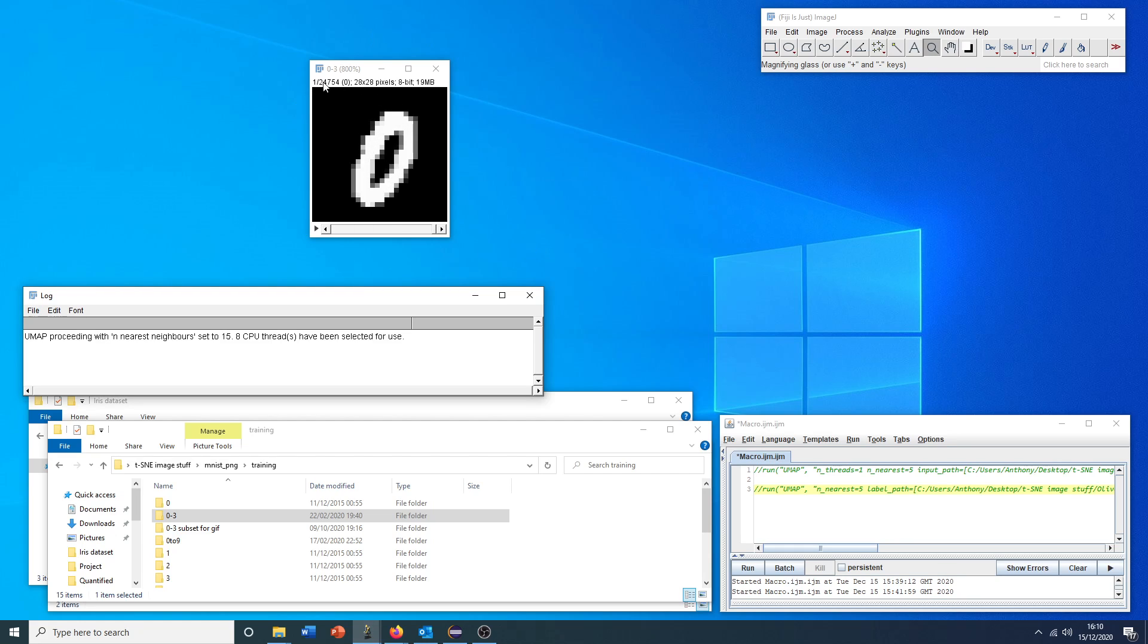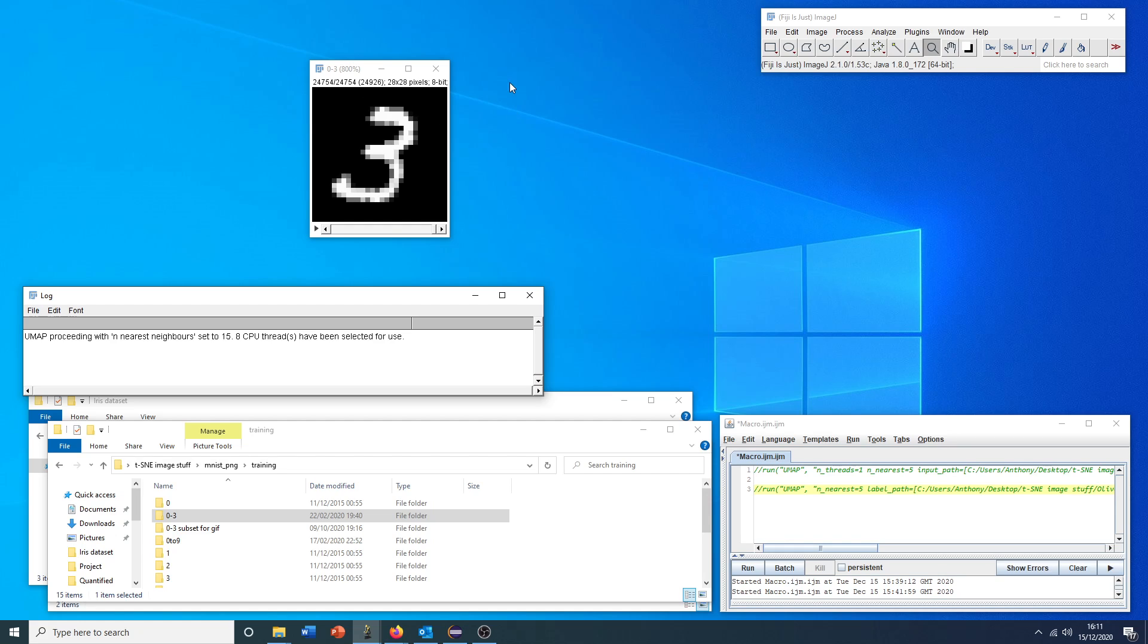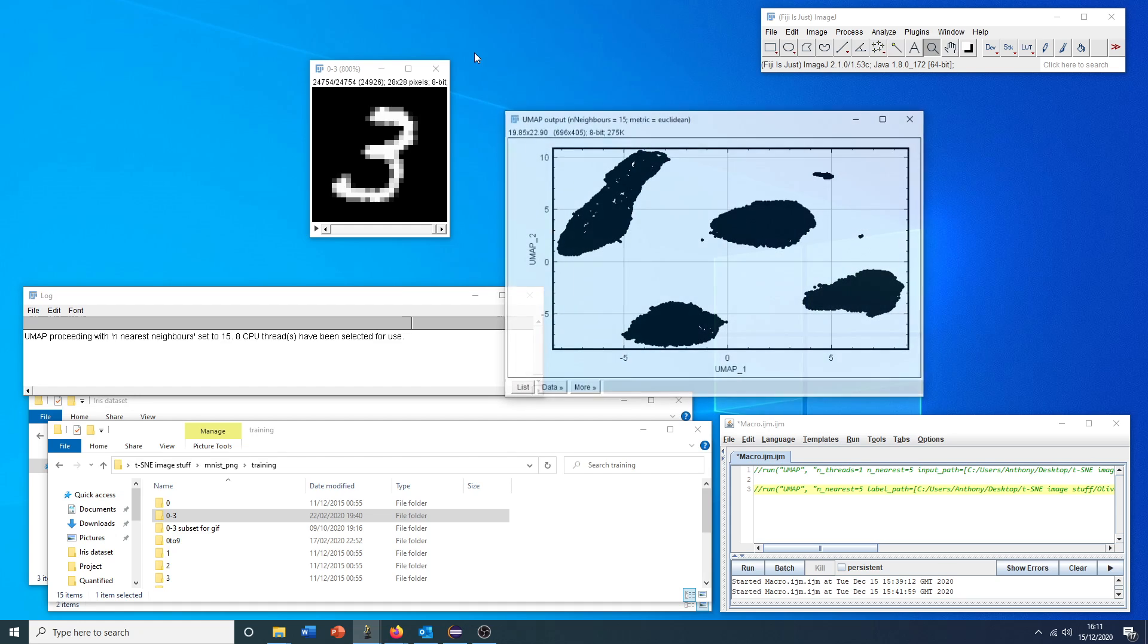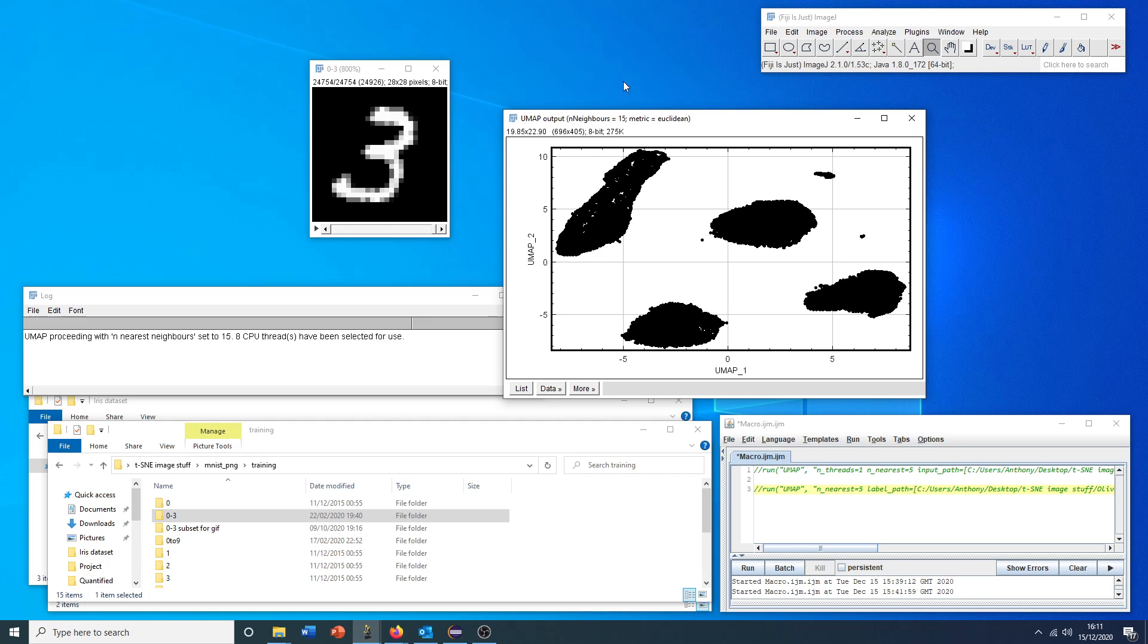For this number of images, close to 25,000, this shouldn't take very long. I expect within the next 10 seconds for our results to be presented to us. And here we go.